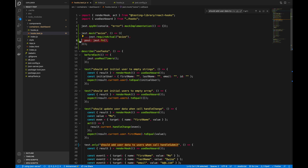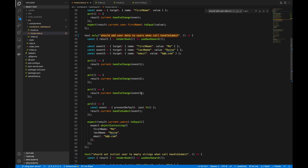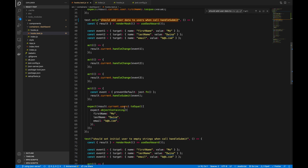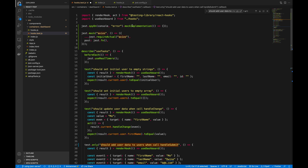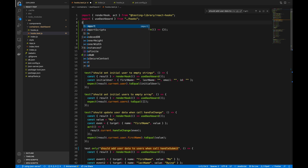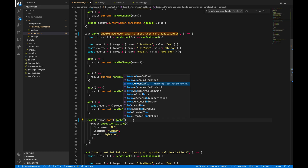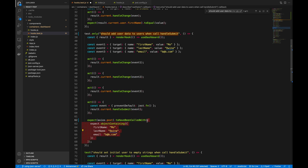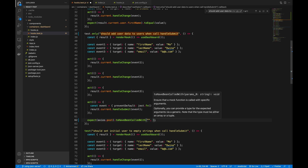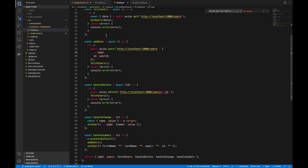Instead of the previous expectation, I'm going to expect axios.post to have been called with specific arguments. I also need to import axios since we don't have it here yet — import axios from 'axios'. The first parameter will be the endpoint and the second parameter will be the actual data we are expecting. Going back to the hooks, the add user is called with the user data: first name, last name, email, and an empty id which gets overridden.